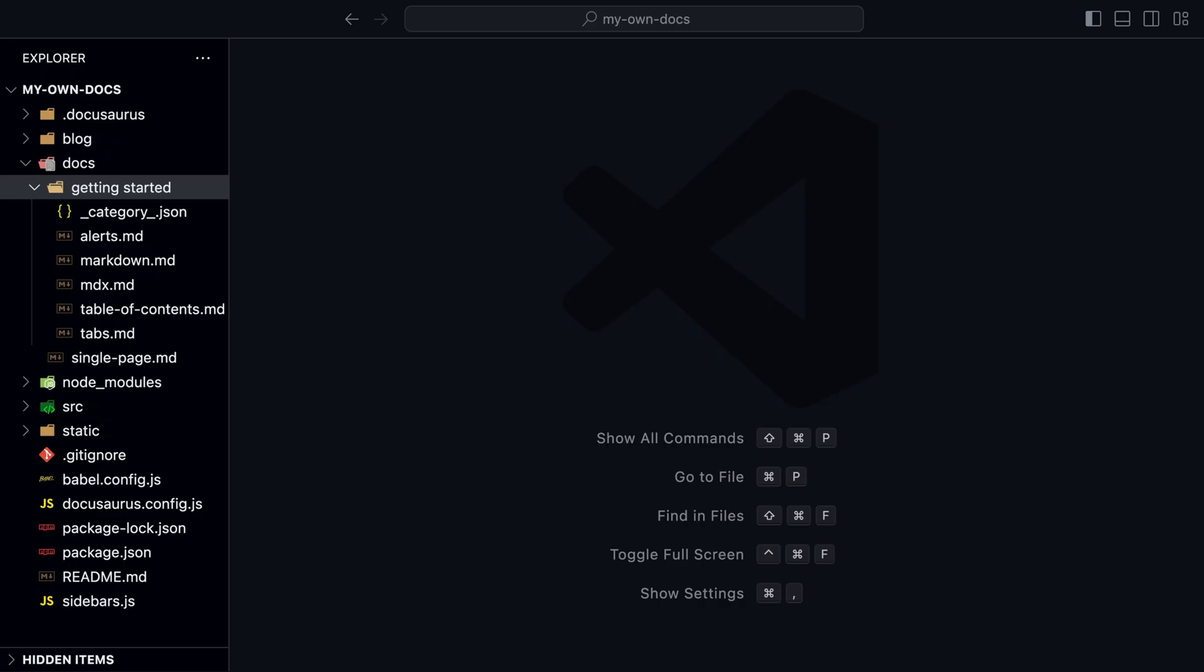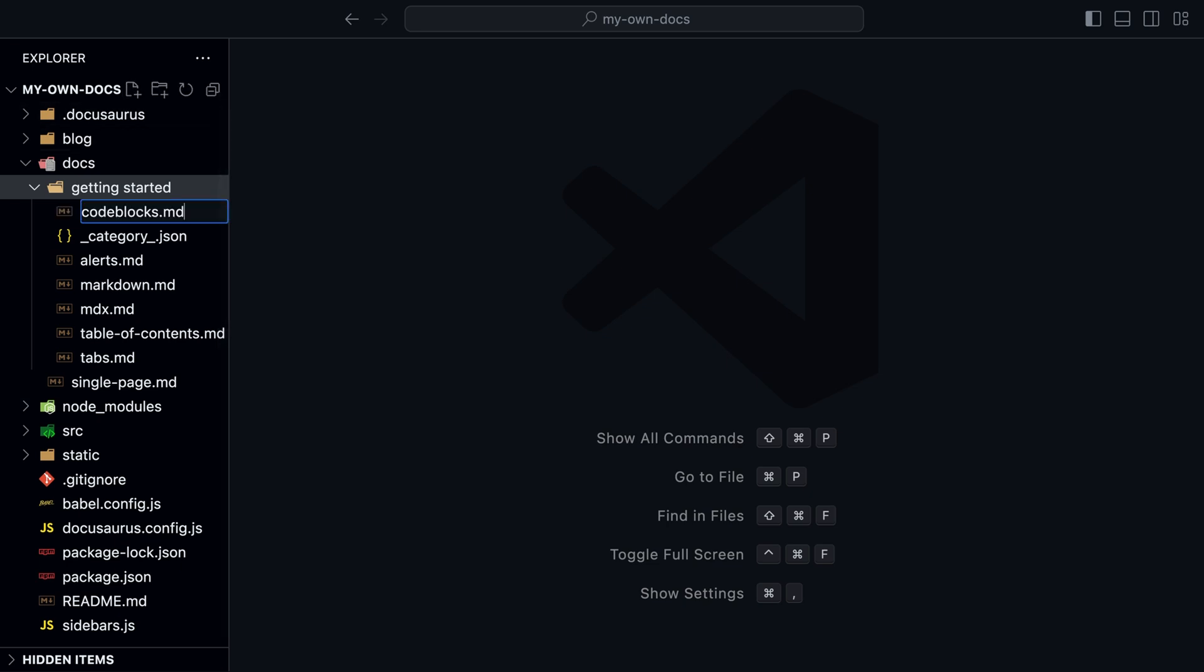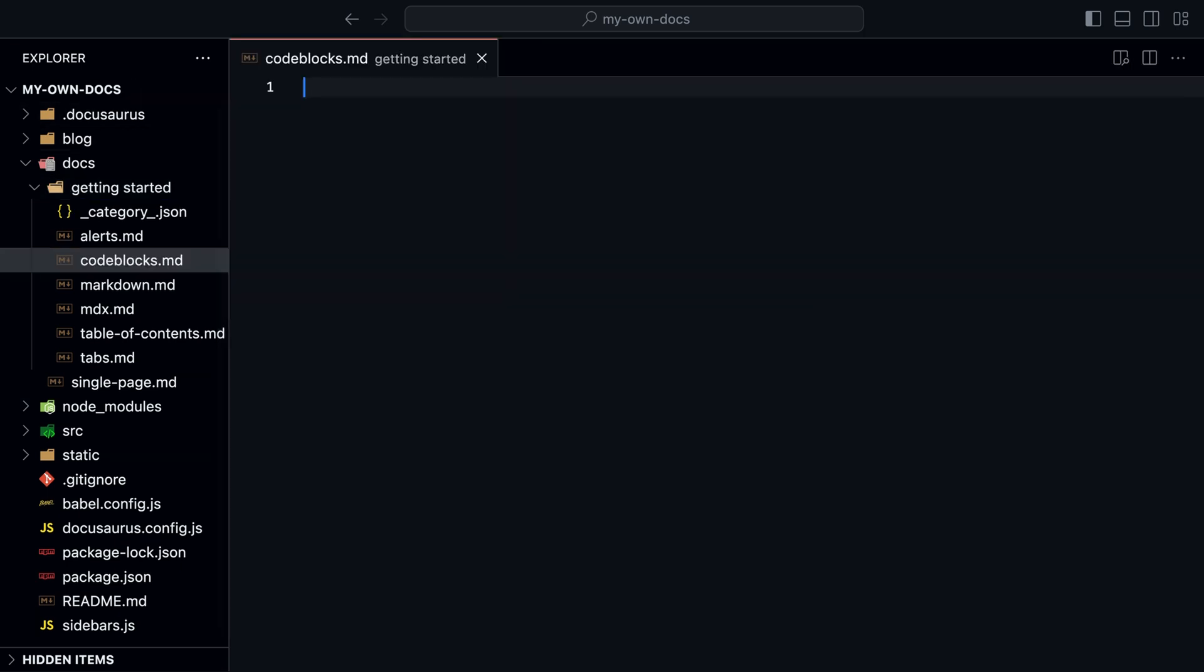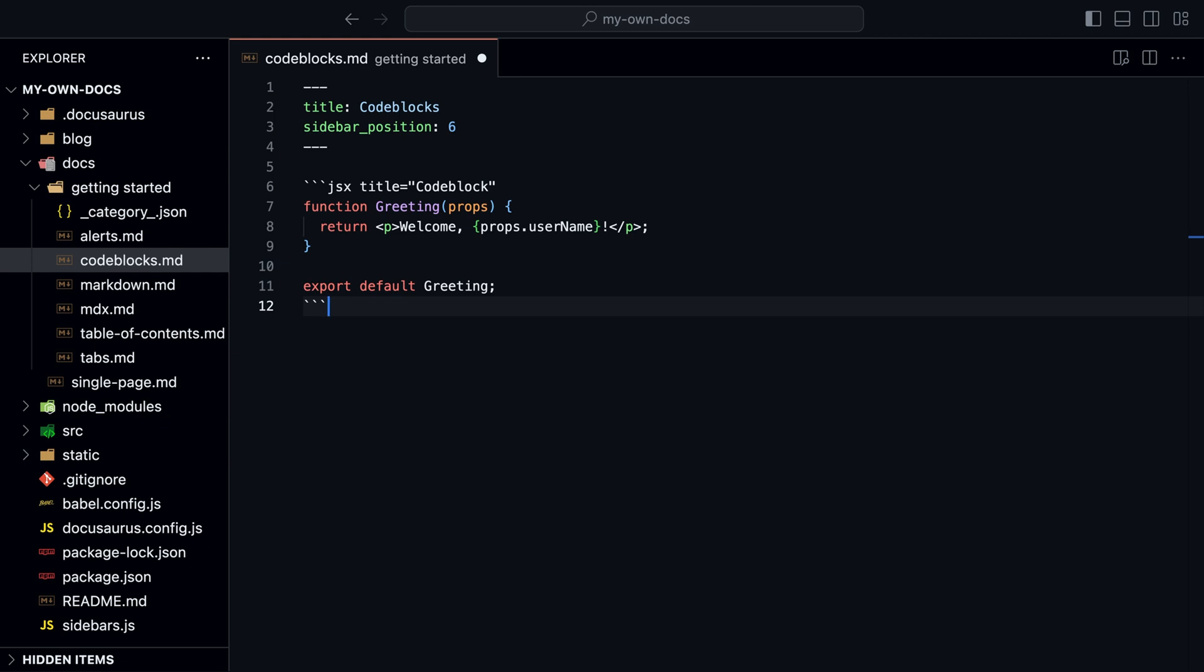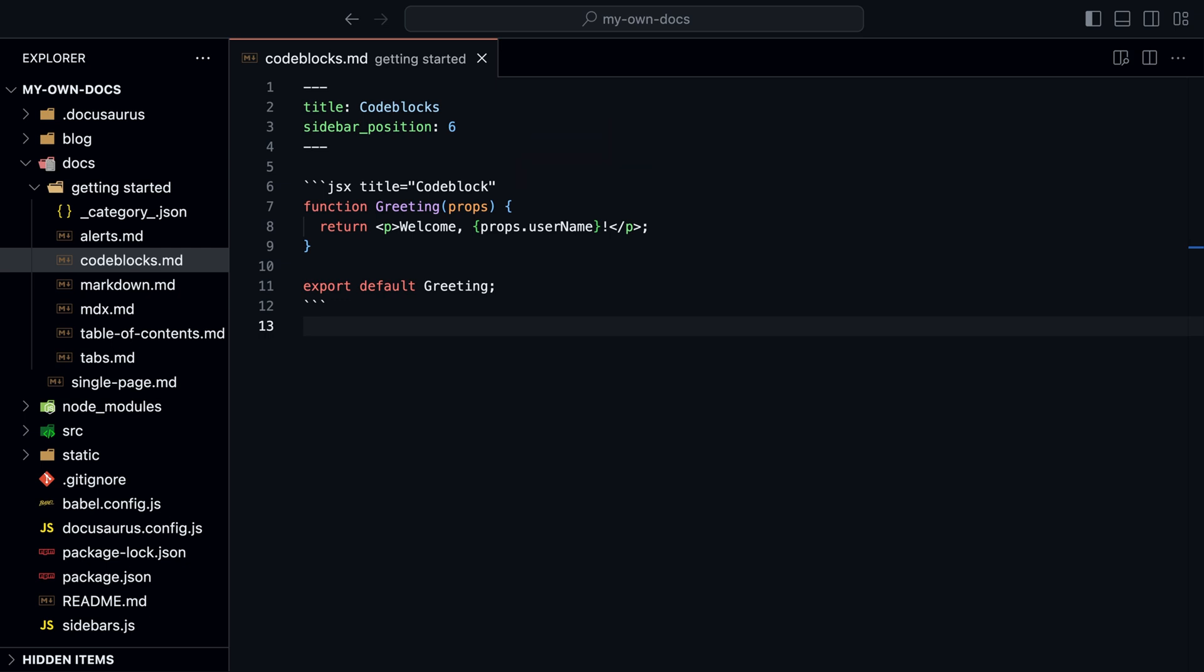Now let's look at code blocks, something that most documentation sites need. Let's create a new markdown file called code blocks. Code blocks are text blocks wrapped around by strings of three backticks. You can add a title after the language.